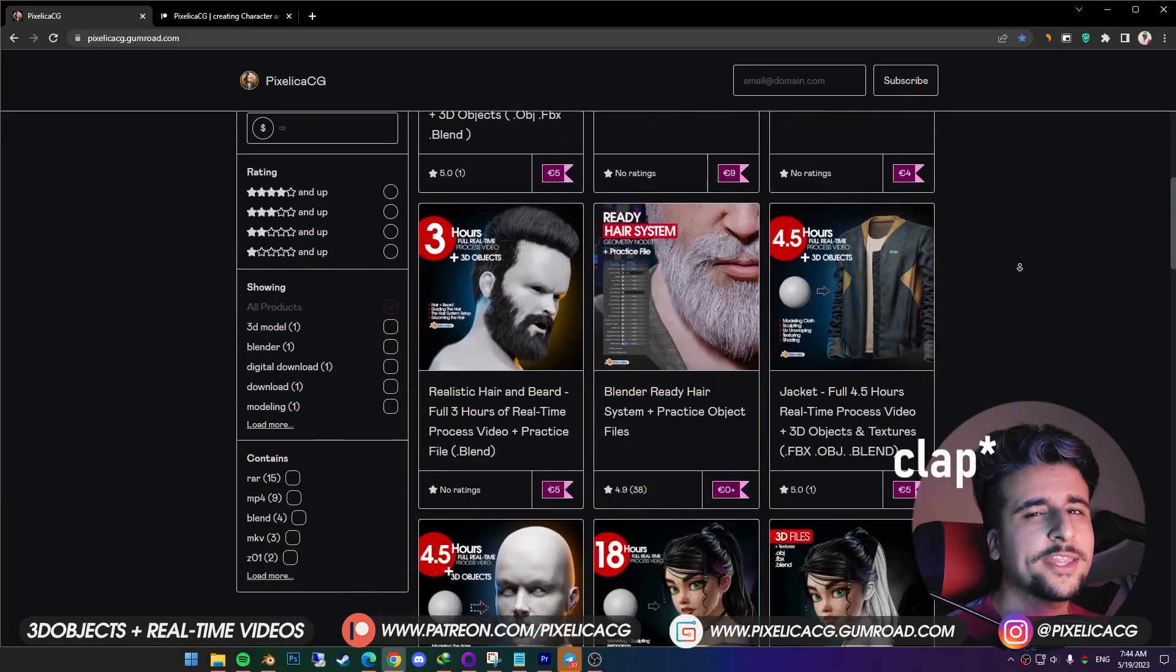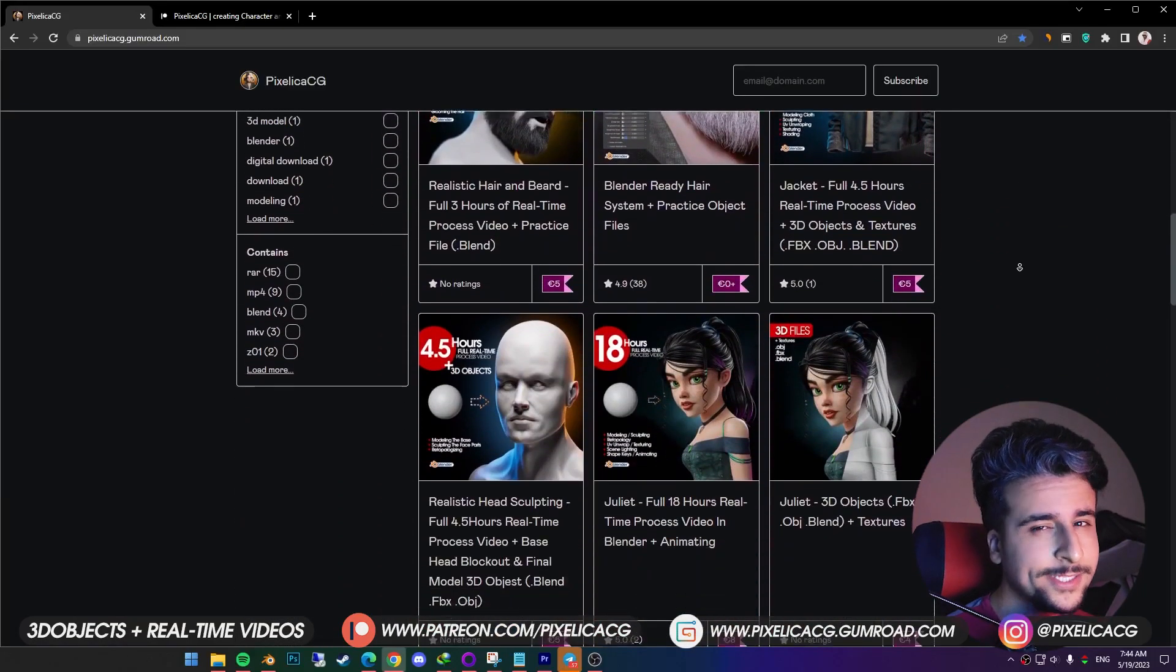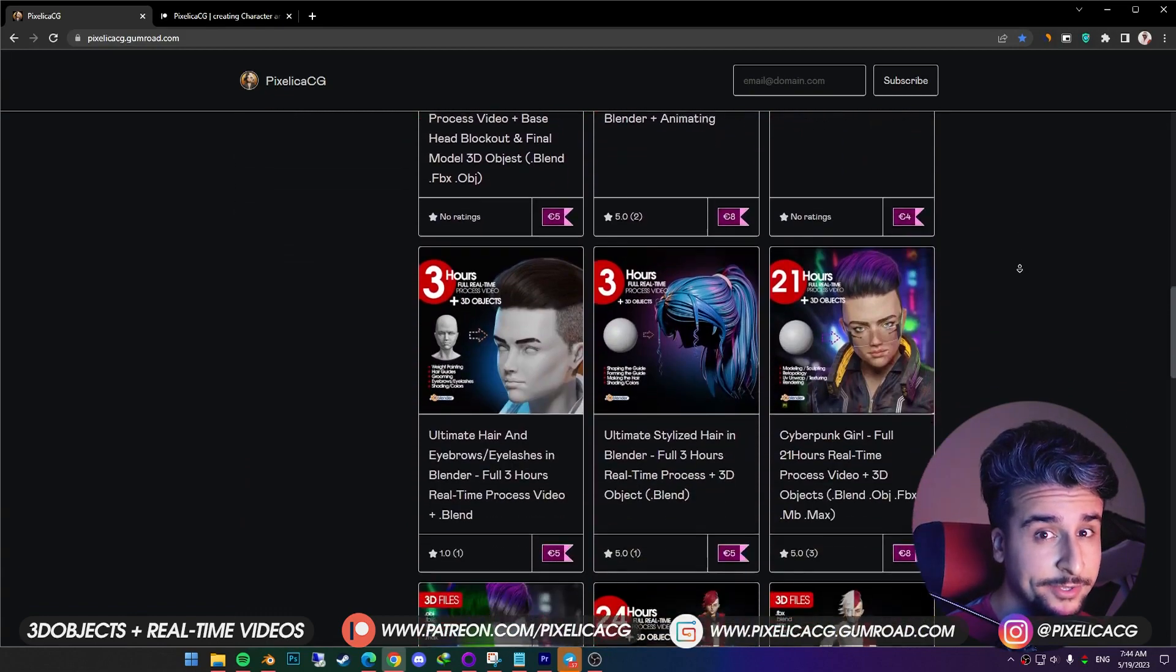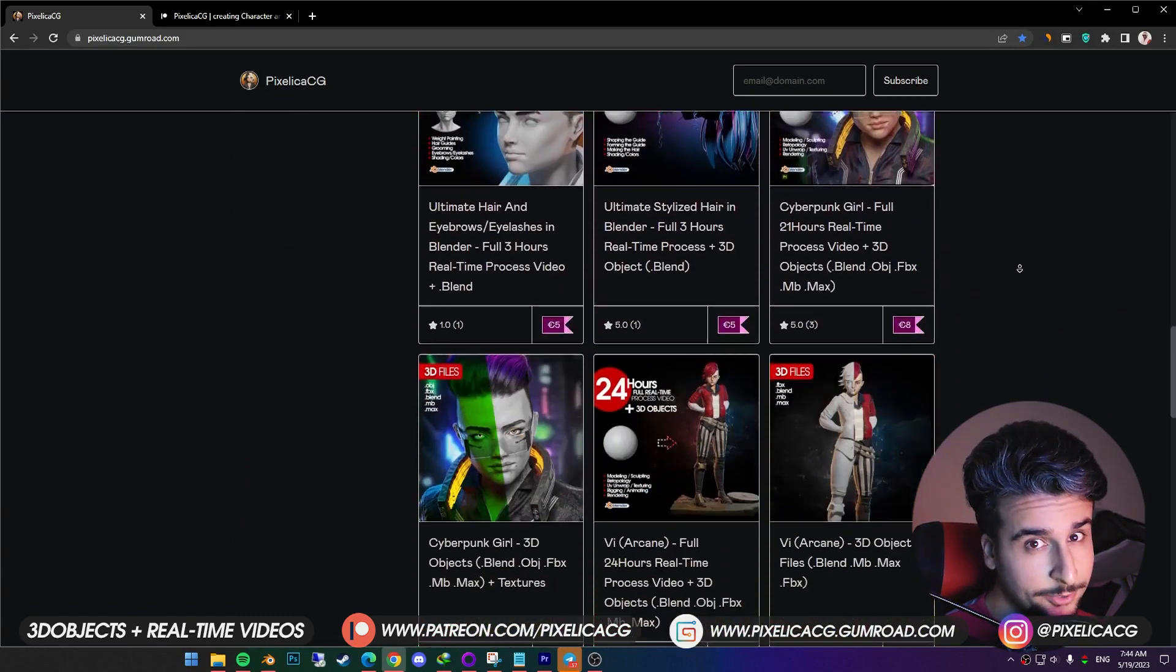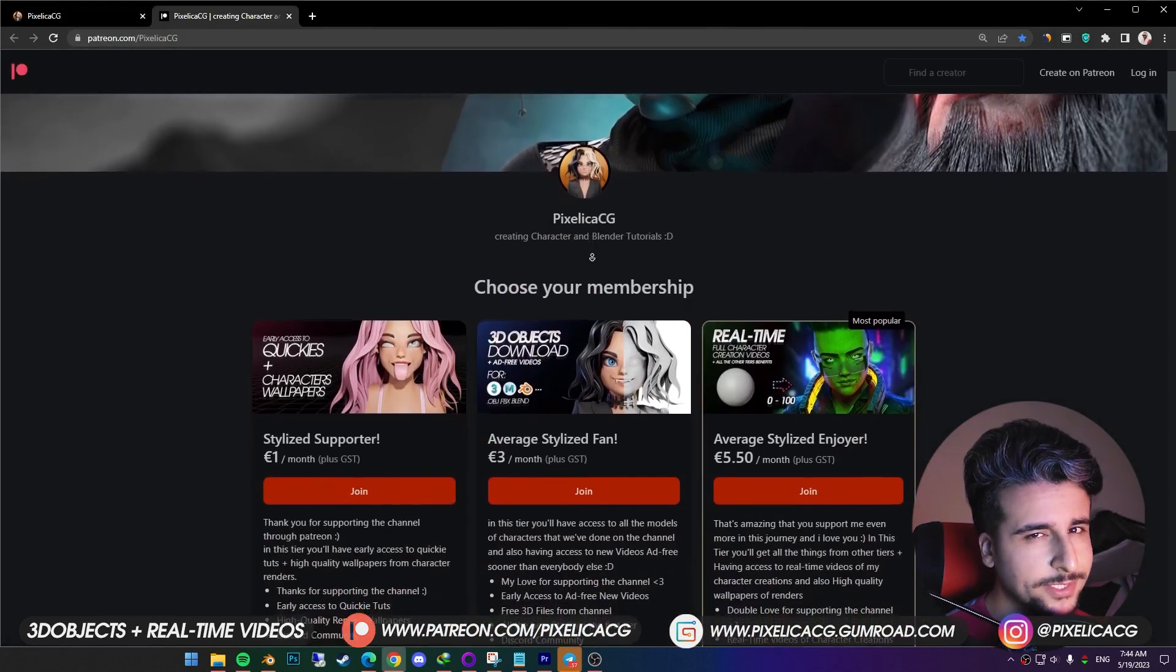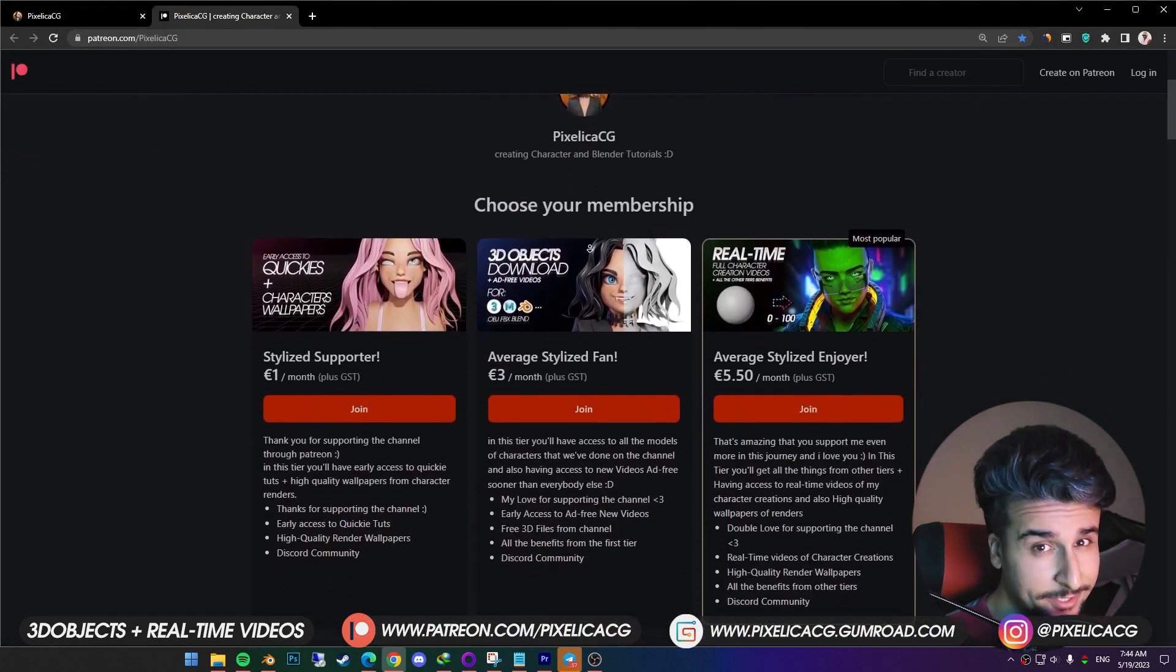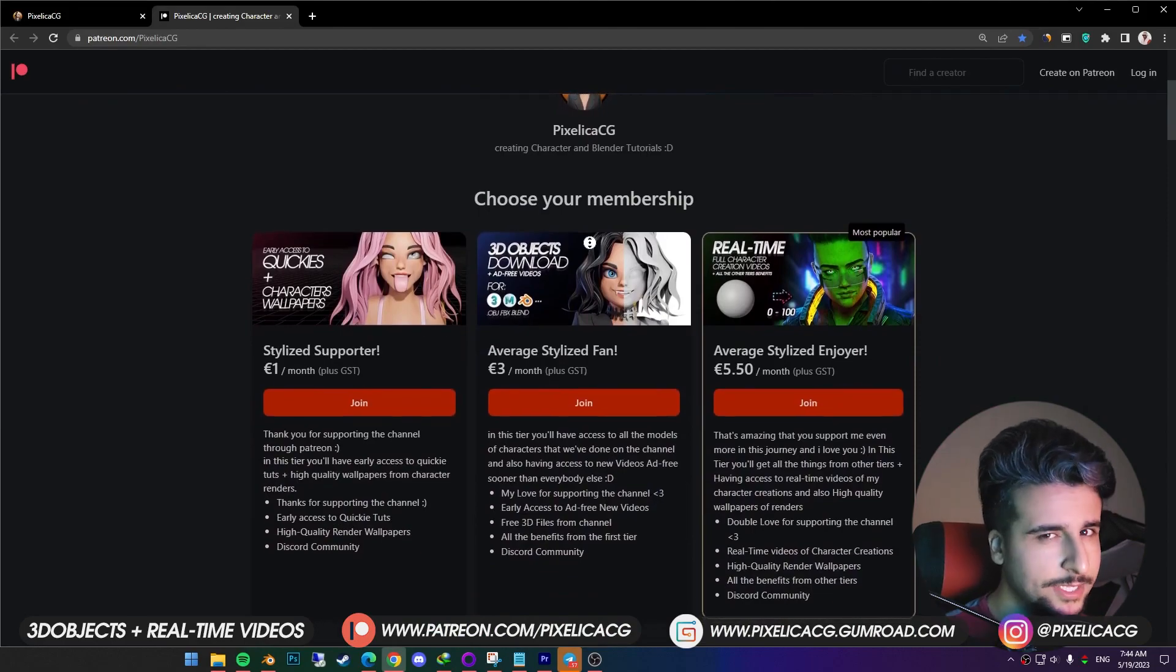And as always, if you want to download the 3D files and real time process of making these characters, check out my Gumroad and Patreon page. Everything is in there, link in the description. Let's go!